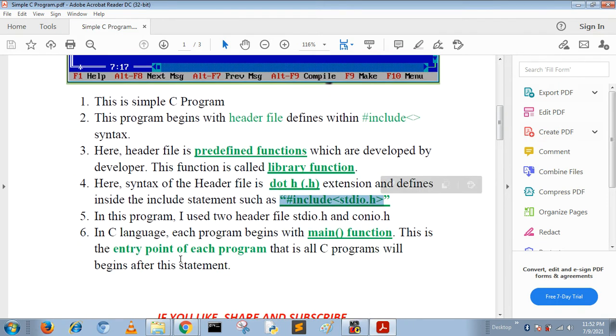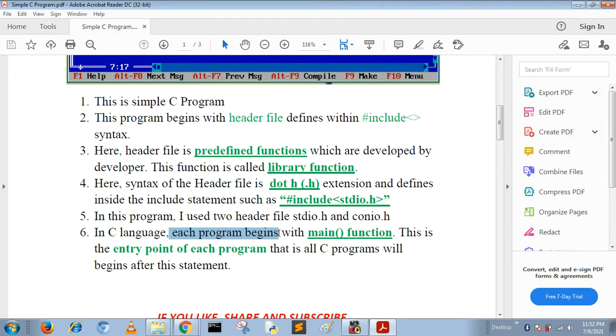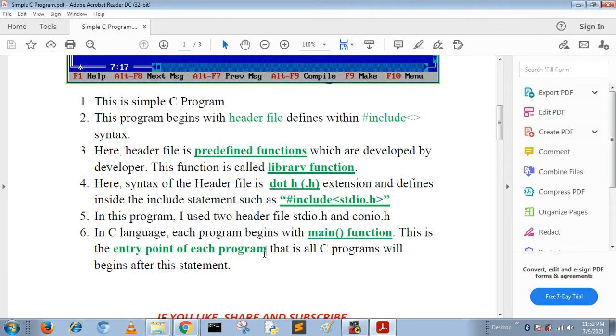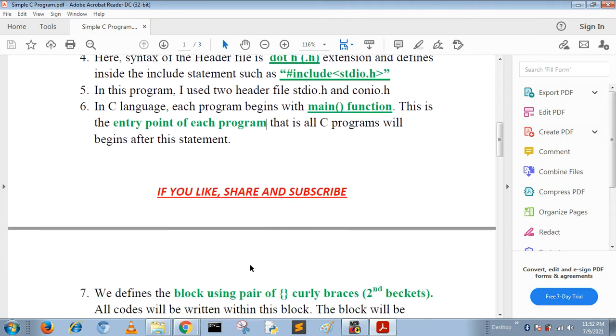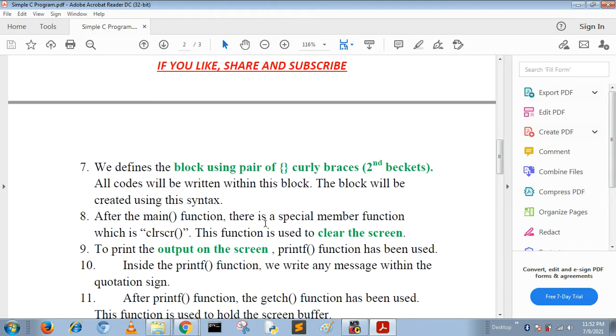Every C language program begins with main function. Actually, main is the entry point of every C program. After that we use curly braces. Curly braces are used for defining the block. The C language syntax is defined inside this block.